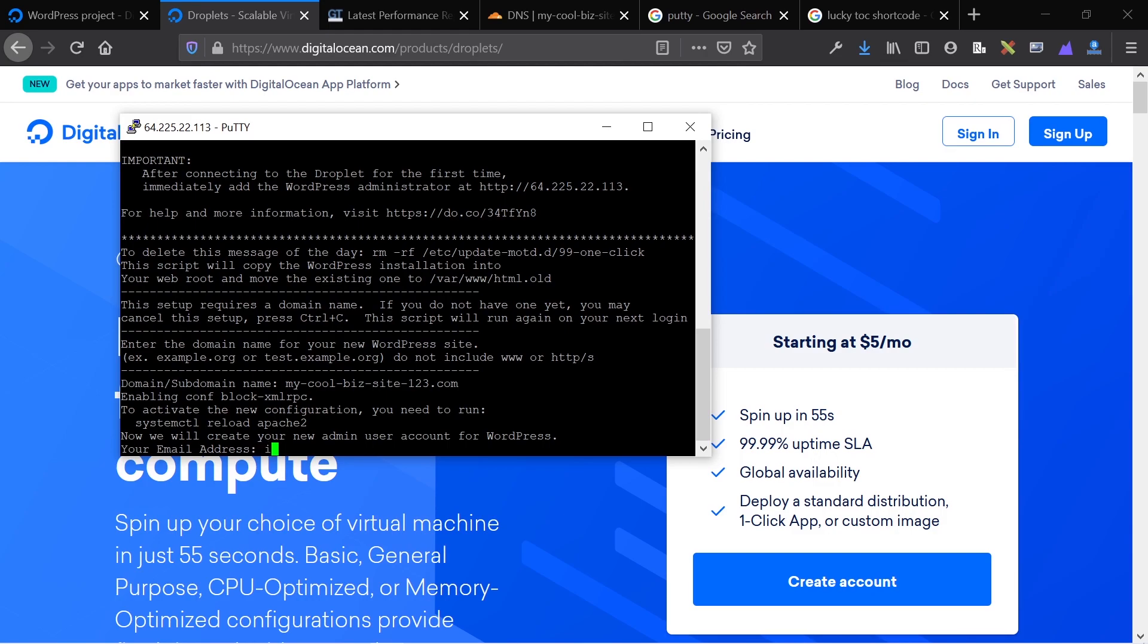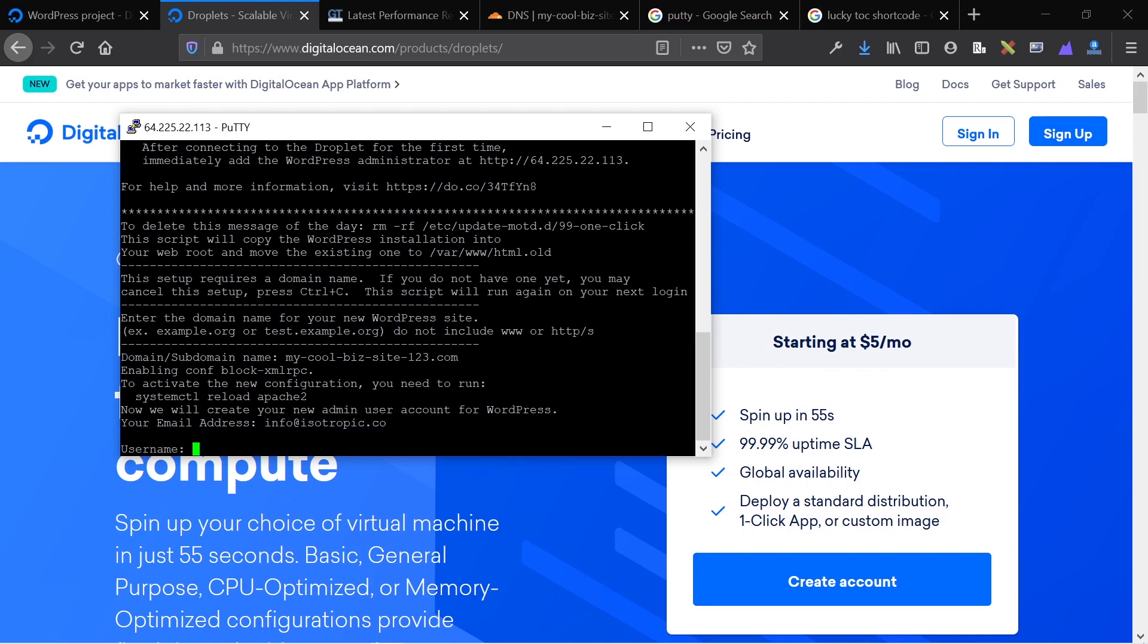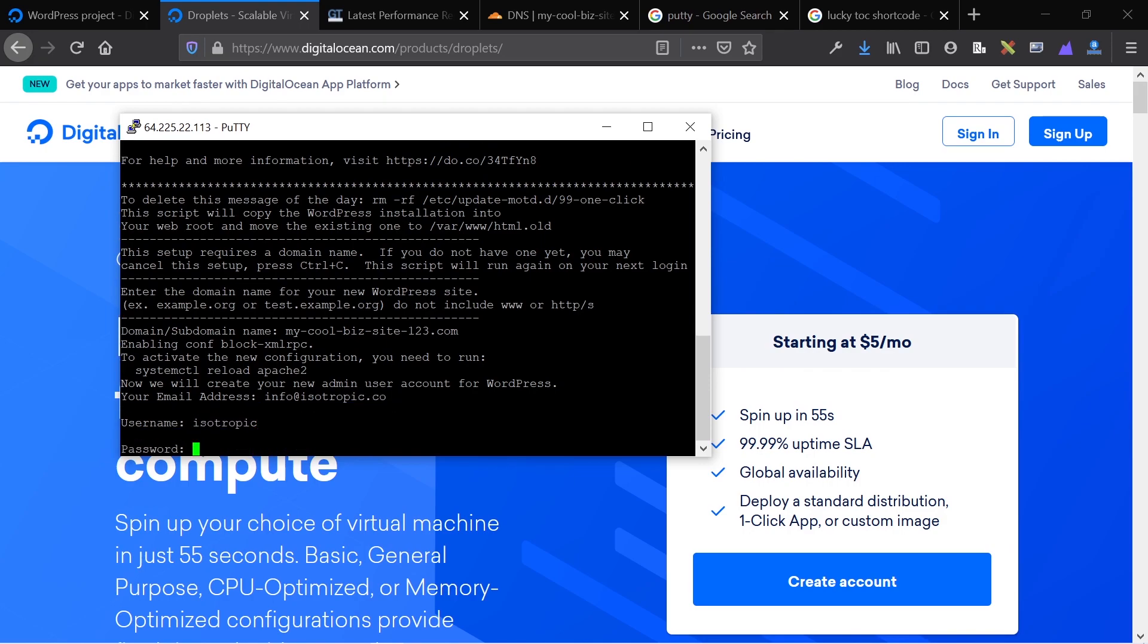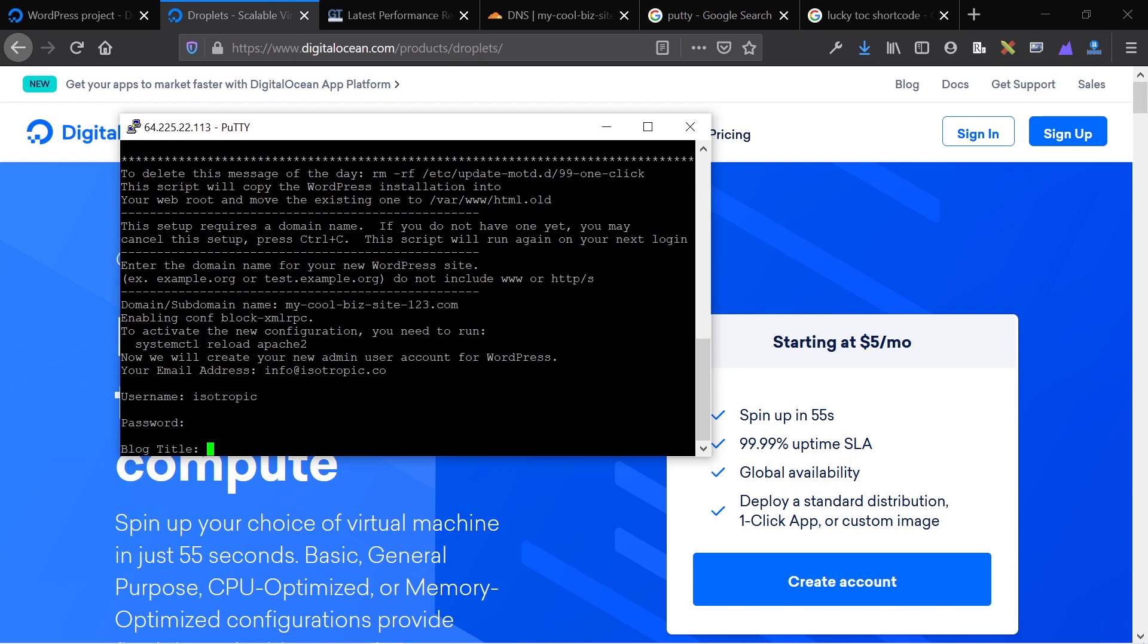Now I'm going to add my email address, which helps me set up my admin account. I'm going to create a username and I'm essentially creating a WordPress user account here. I'm also going to add a password and then I'm going to add a blog title. So I'm going to say demo WordPress site Isotropic.